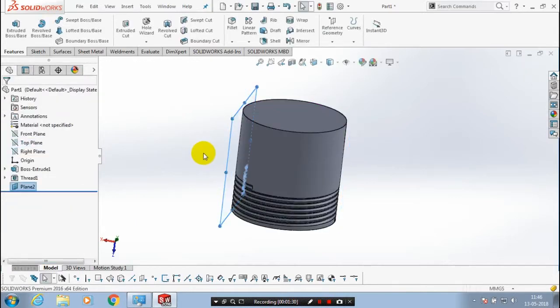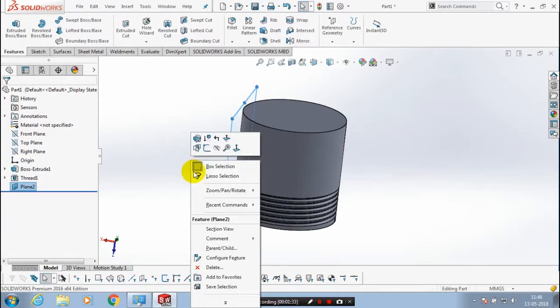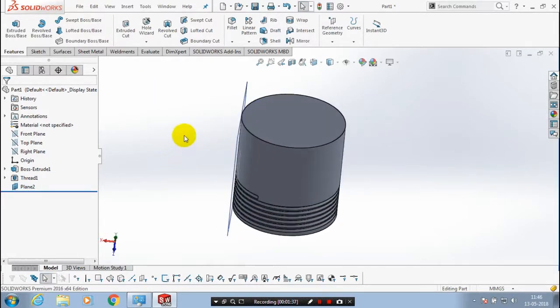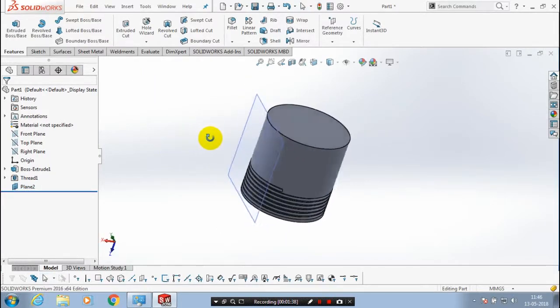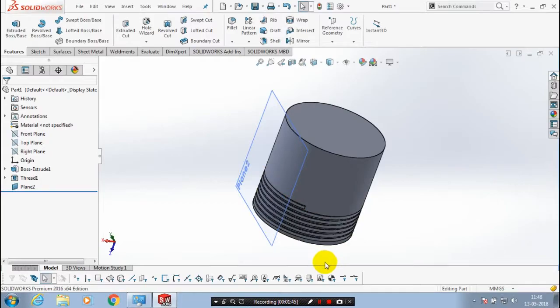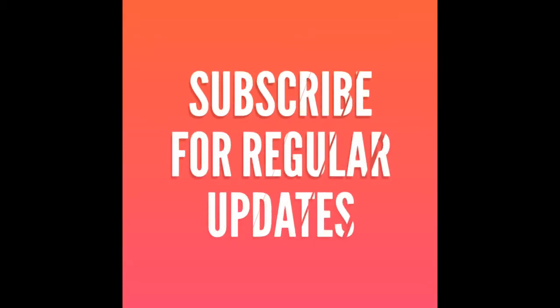To get regular updates of my videos, please subscribe to my channel. Don't forget to like and share. Thank you.